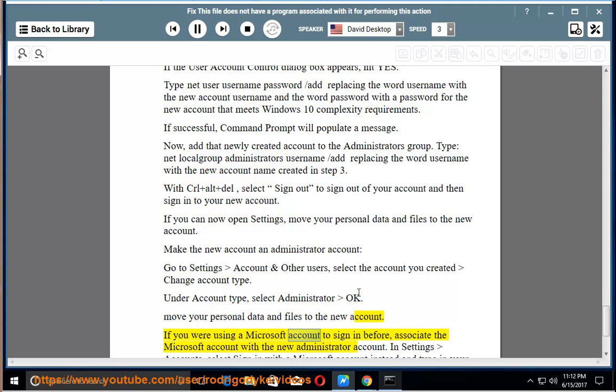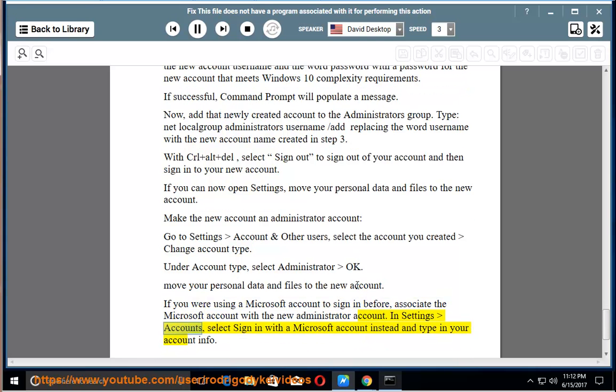If you were using a Microsoft account to sign in before, associate the Microsoft account with the new administrator account. In settings accounts, select sign in with a Microsoft account instead and type in your account info.